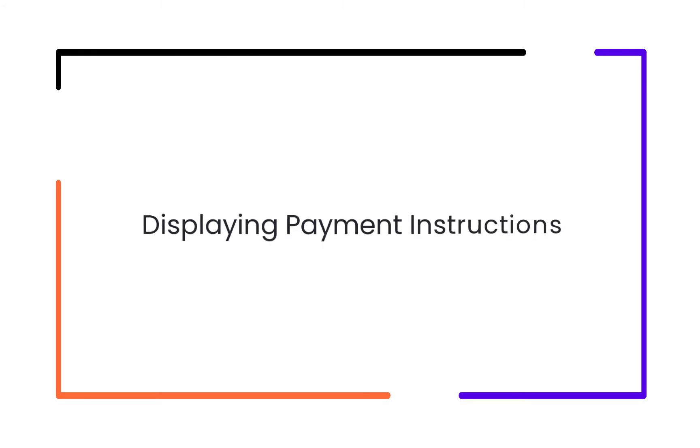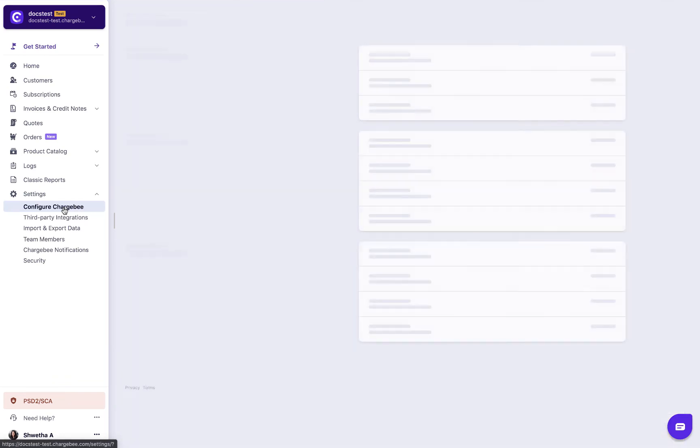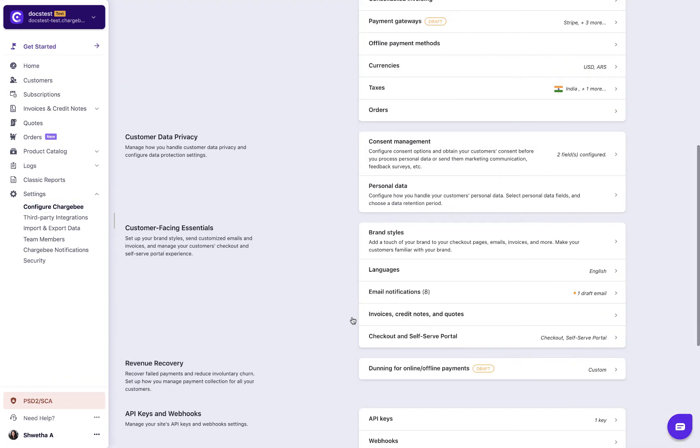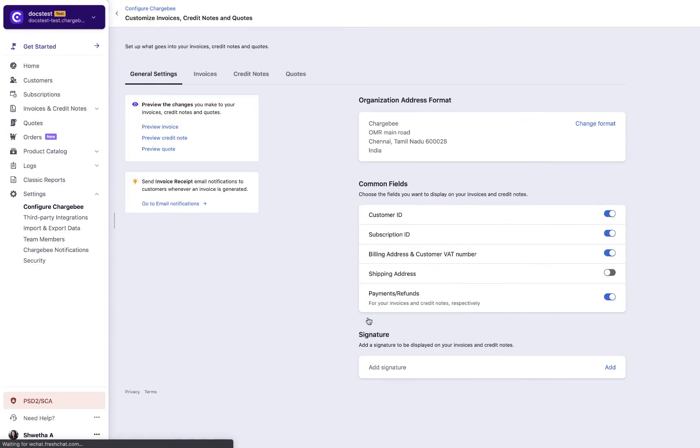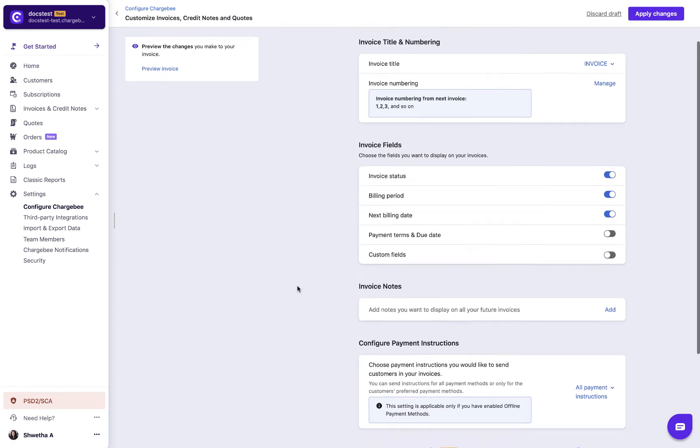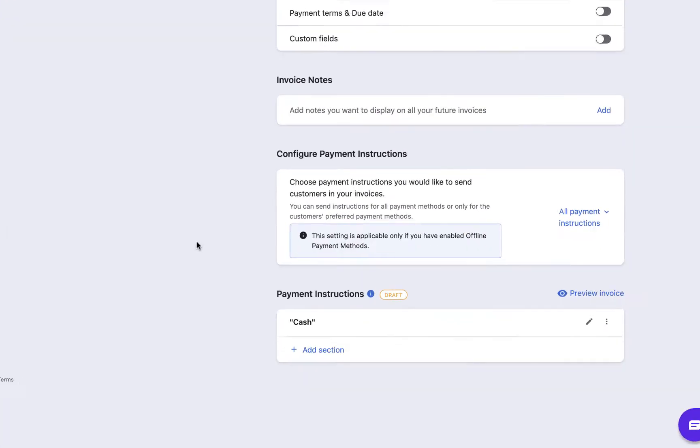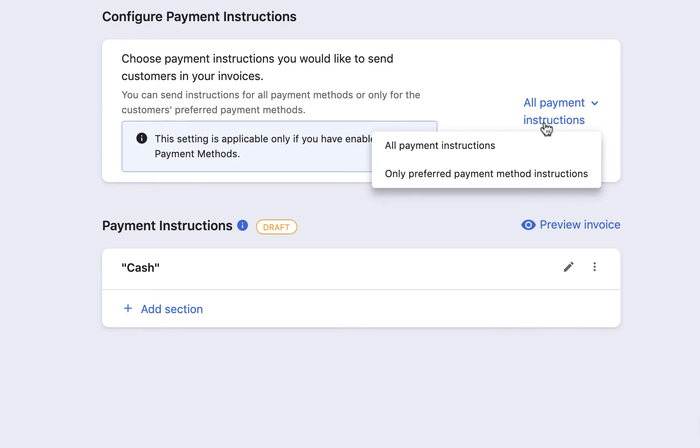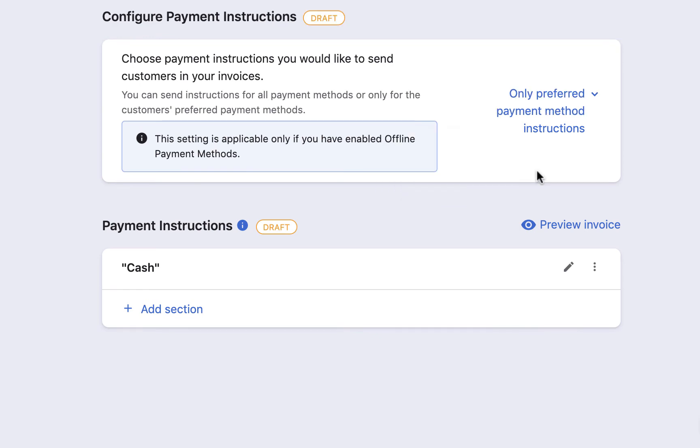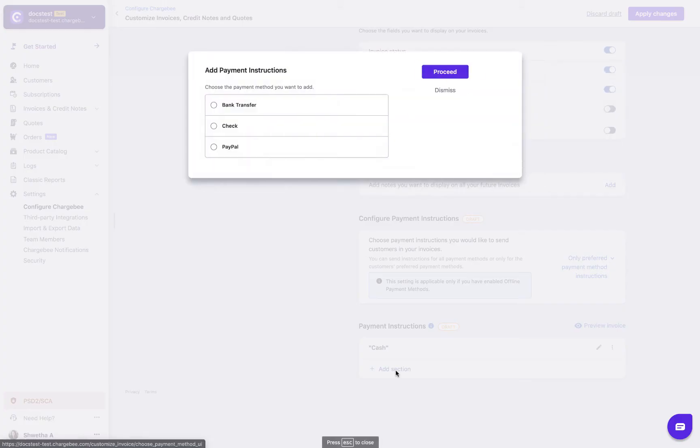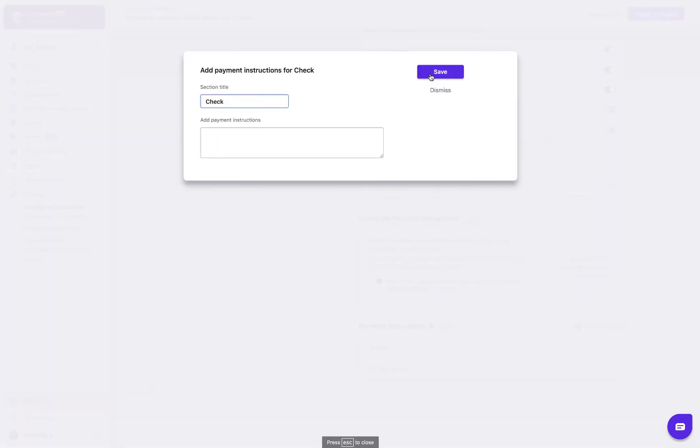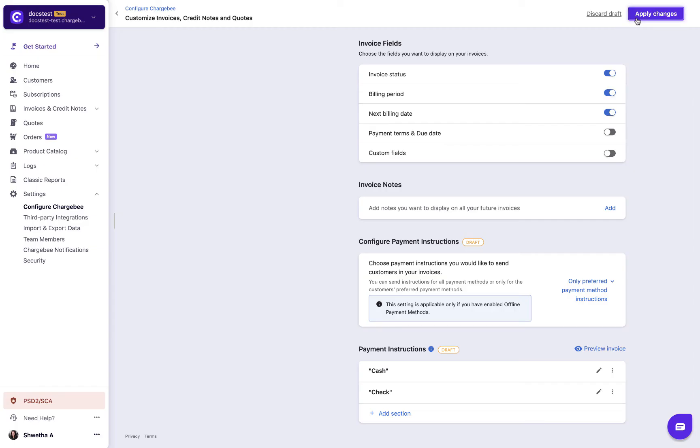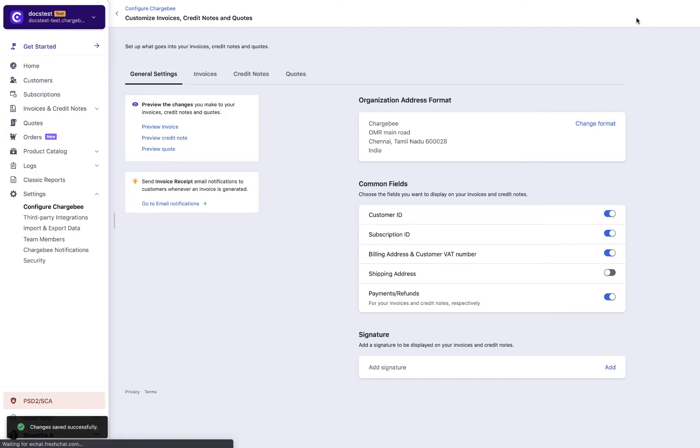To display the relevant payment instructions on the invoice PDF, navigate to invoices, credit notes and quotes section. Select the invoices tab. Under configure payment instructions, choose only preferred payment method instructions. Then add the payment instruction by clicking add. Save the changes. Click apply changes to save the configurations made.